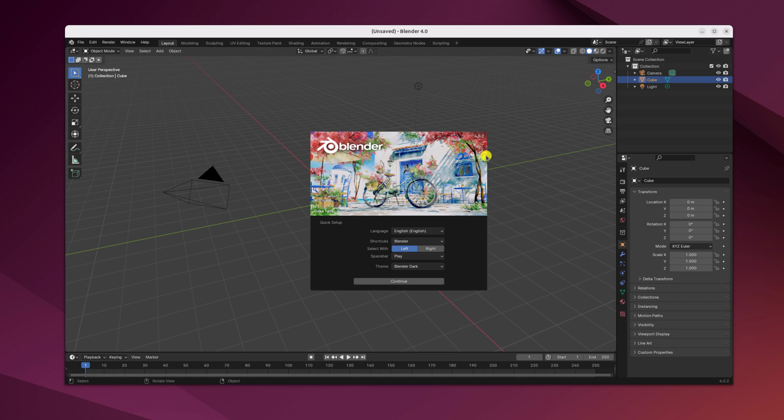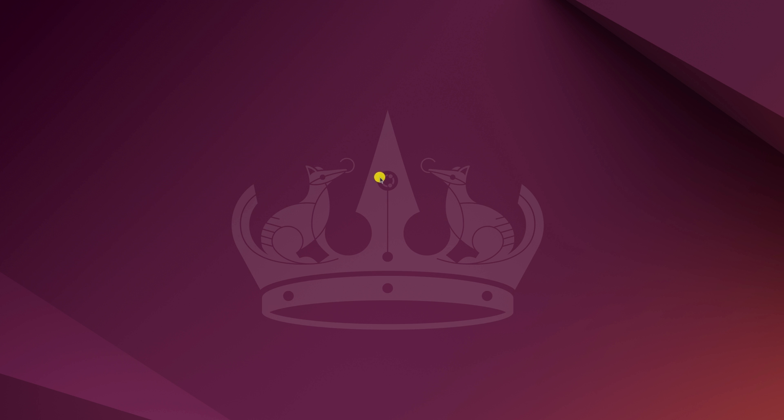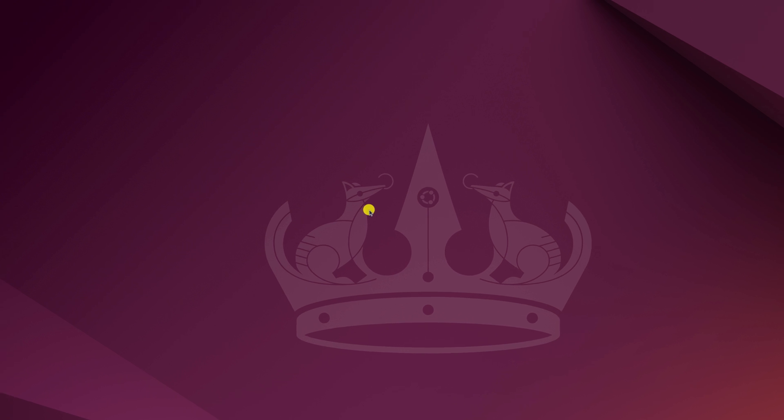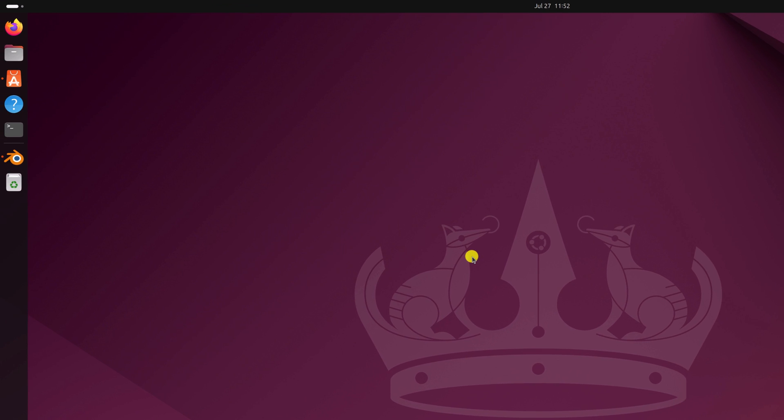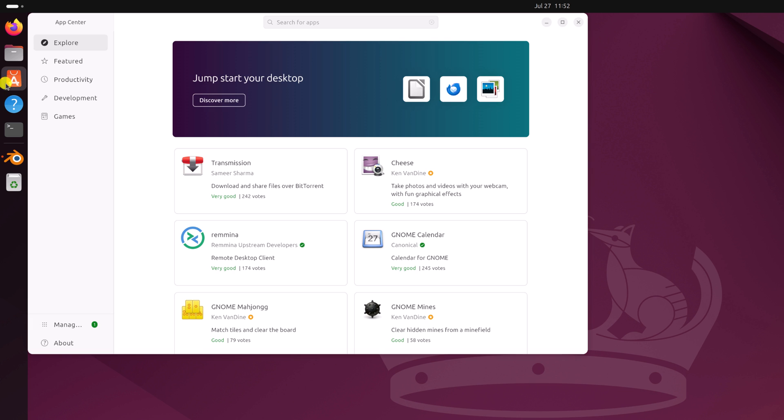There is also another method using the App Center. To install the App Center version of Blender, open App Center and use the search option to search for Blender.